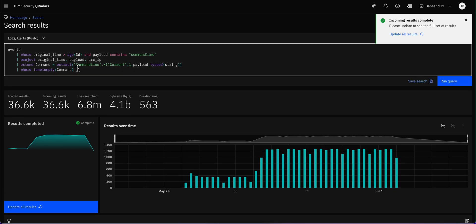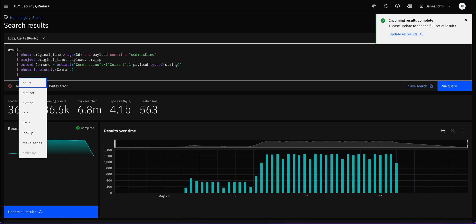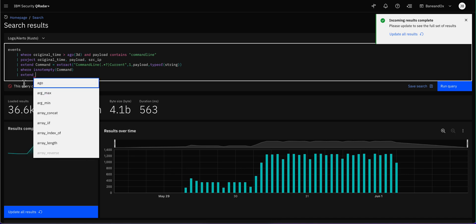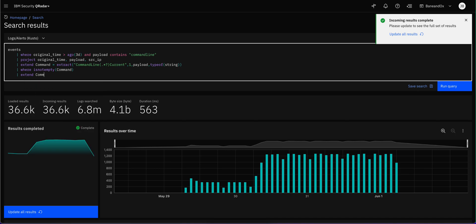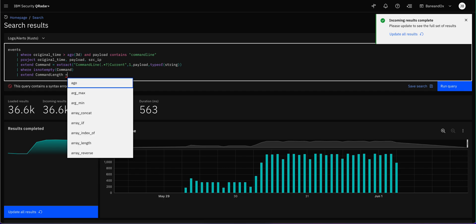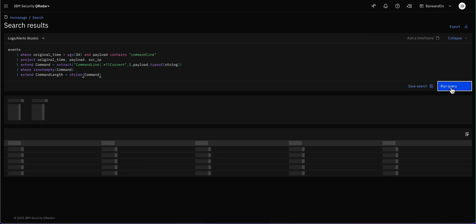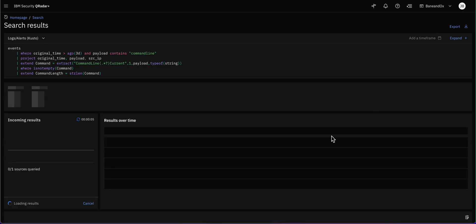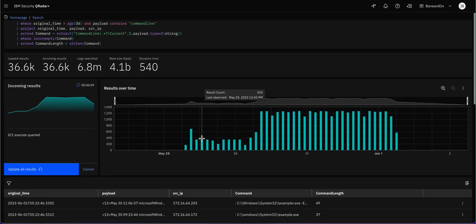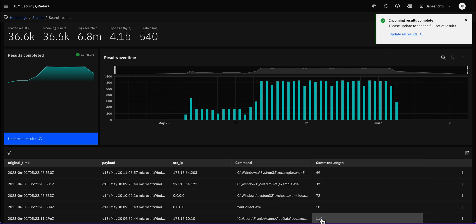The next thing is to create another column using 'extend' again. We want to get the actual length of each command, so we call this new column 'command_length' and use the 'strlen' function — again, like C and C++ syntax — applied to the command we extracted. We test it and we get the number of characters for each command. Building and testing step by step makes it easy to debug if something goes wrong.